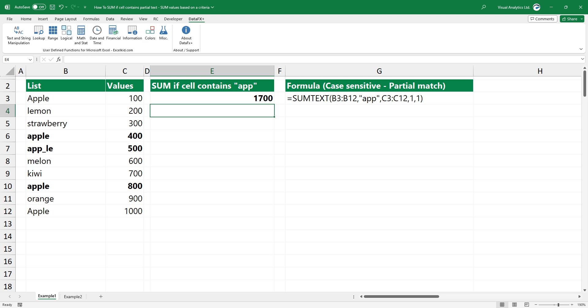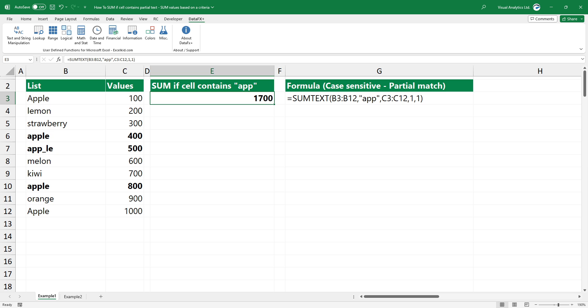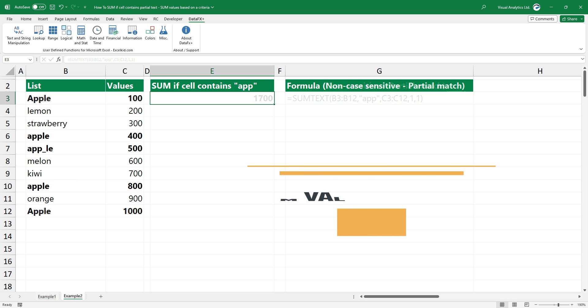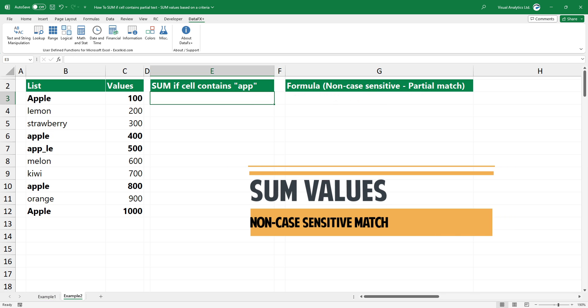Press Enter. The formula summarizes the values where the cell contains specific text. In the second example, you want to use non-case sensitive matches, so the case of the letters is not important.